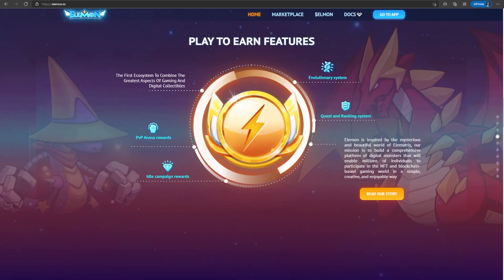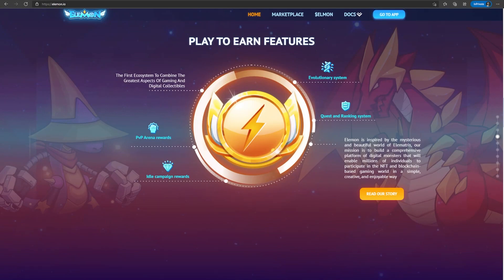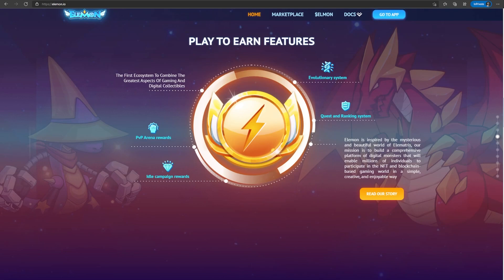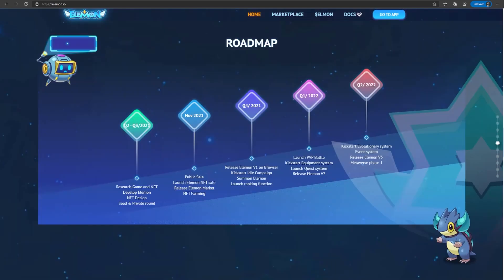In terms of play-to-earn features, they have four. There's an evolutionary system, there's gonna be a PVP arena reward, quest and ranking system, and they also have idle campaign rewards. I think the evolutionary system is a nice touch to any monster collecting game because it gives you more incentive to keep playing, because you can see how your monster keeps evolving into something stronger or rarer.